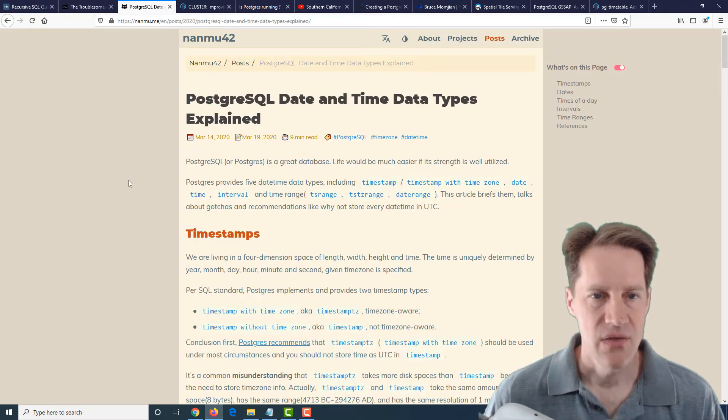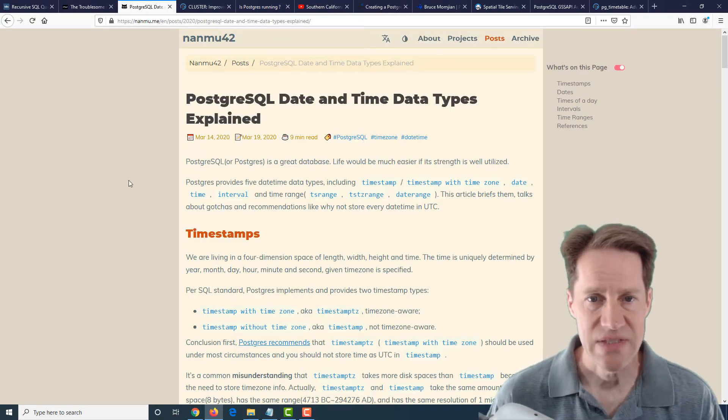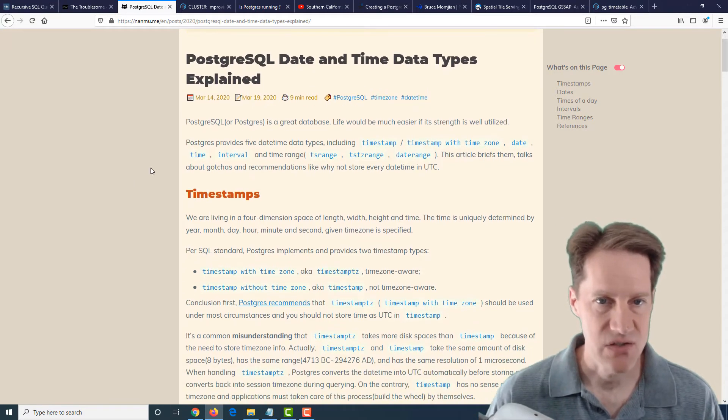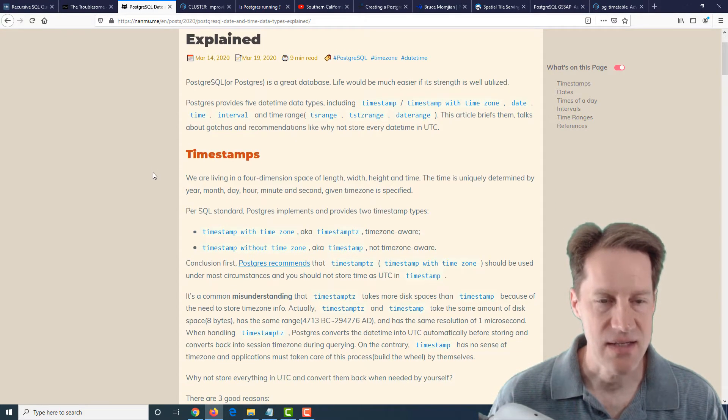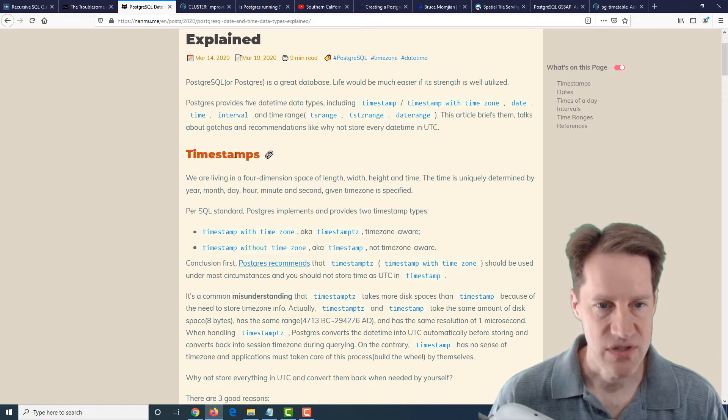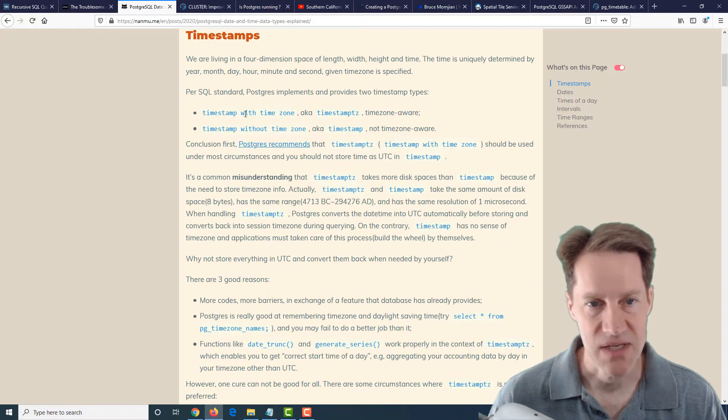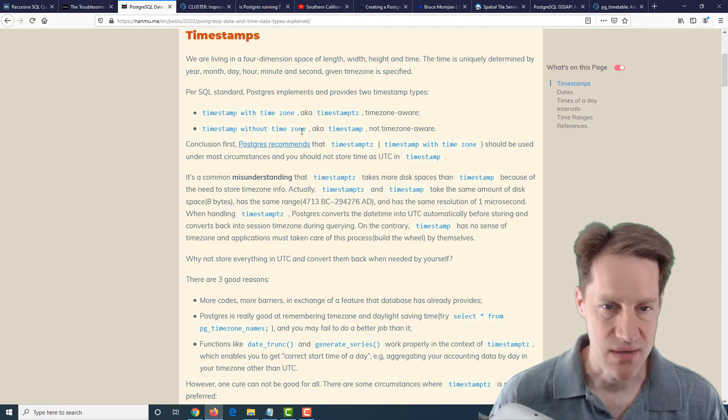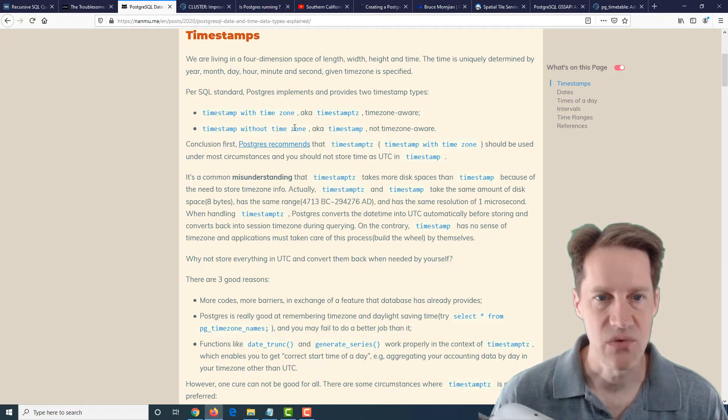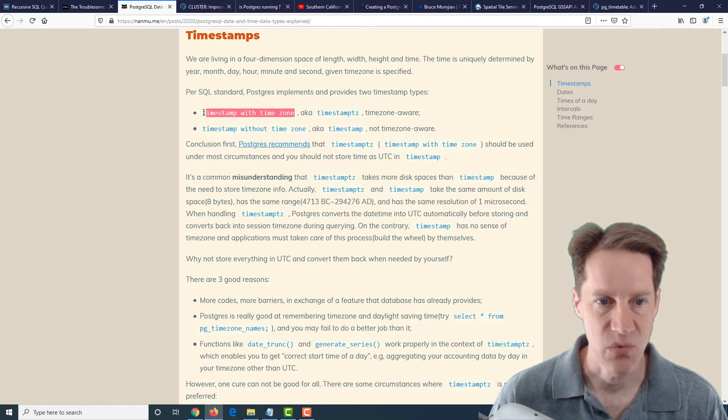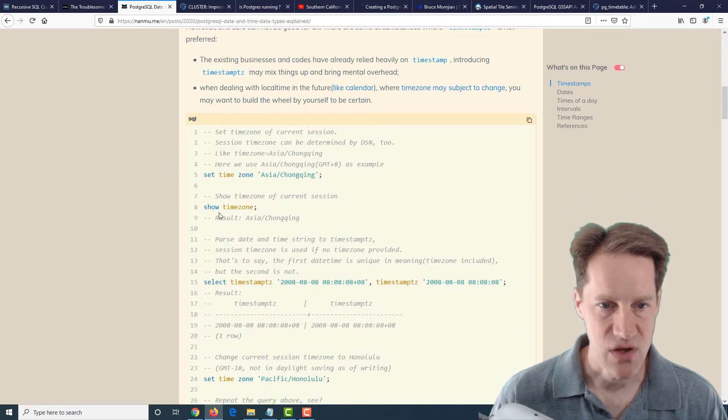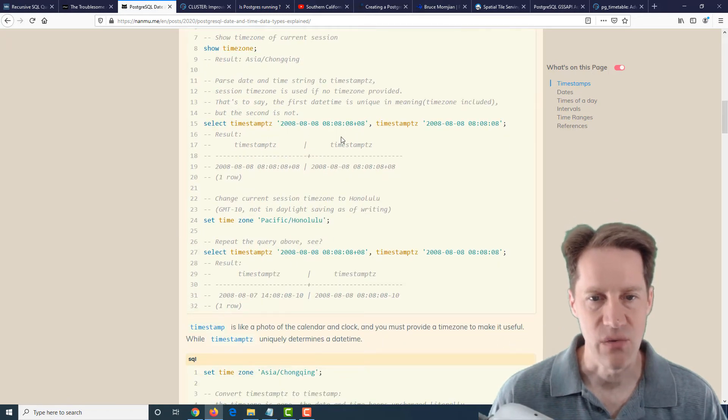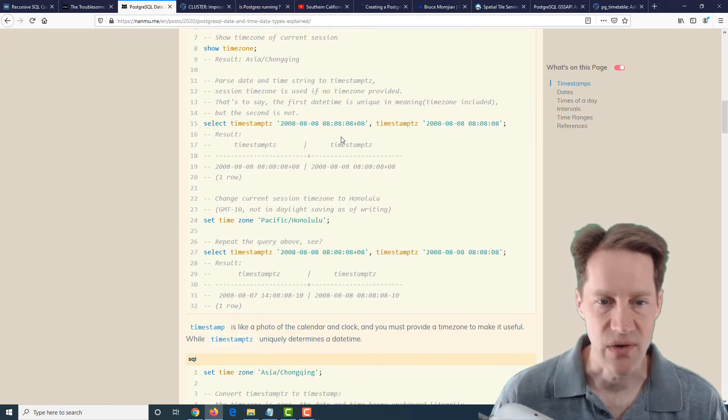The next piece of content is PostgreSQL date and time data types explained. So this basically just goes over date and data types and how they work. Now it first covers a timestamp and the difference between a timestamp with time zone and timestamp without time zone, and how most people encourage using timestamp with time zone. And he gives you the code here because it handles time zone things for you and you can make your programs easier to work with.